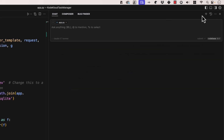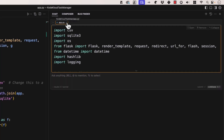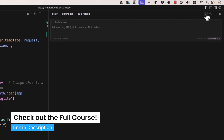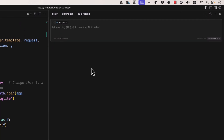Cursor's context system is awesome. For one thing, if you have a file open — say app.py — when you create a new chat window, it automatically appends it in there because it figures you're probably going to ask something about the file that you have open.